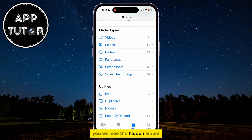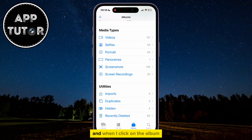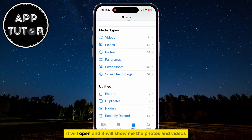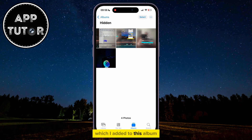You will see the Hidden album right above the Recently Deleted, and when I click on the album, it will open and show me the photos and videos which I added to this album.